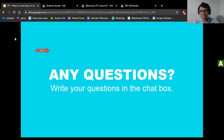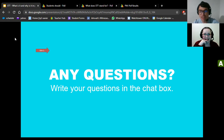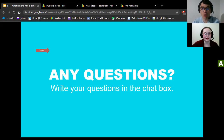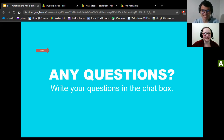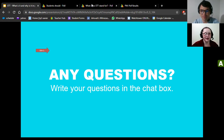Thank you very much, Erin — thank you for your presentation. We really appreciate it. We also want to thank all those in attendance and all those watching the recording. See you next time! Don't forget that I'll share the links in the chat in case you want any of the resources mentioned.